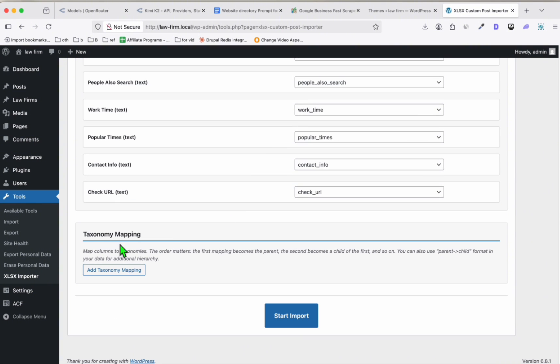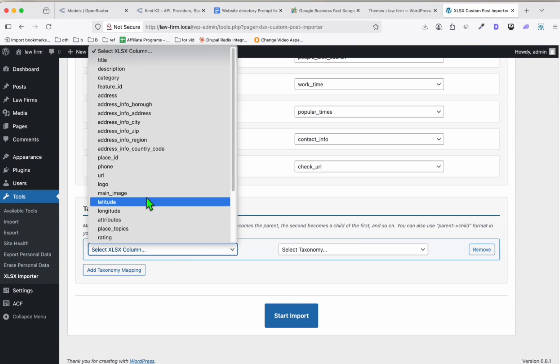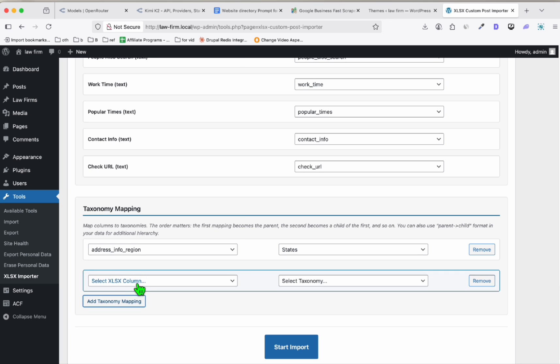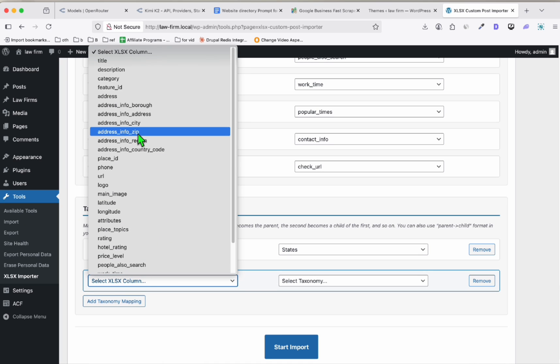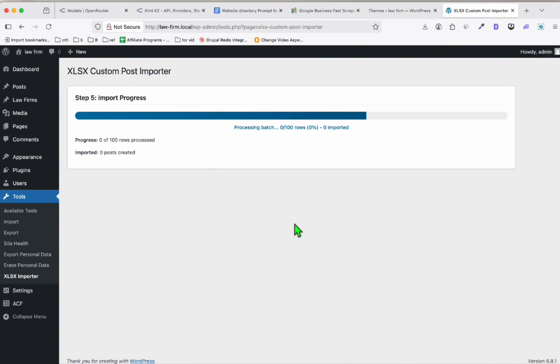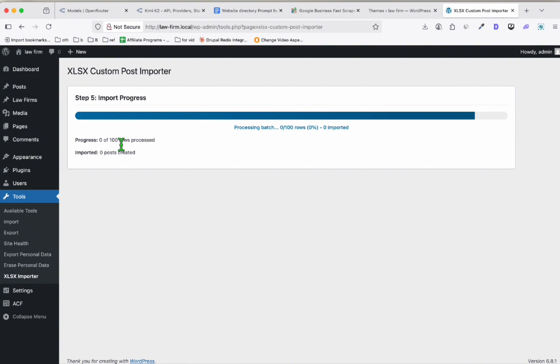What's nice about this in ACF—you don't need to do anything. All these are mapped by itself. What we just need to configure is the taxonomy mapping because we will be categorizing by states. The first parent category will be the region, which is the same as state, so just select State here and the children will be the city. Click on Start Import.